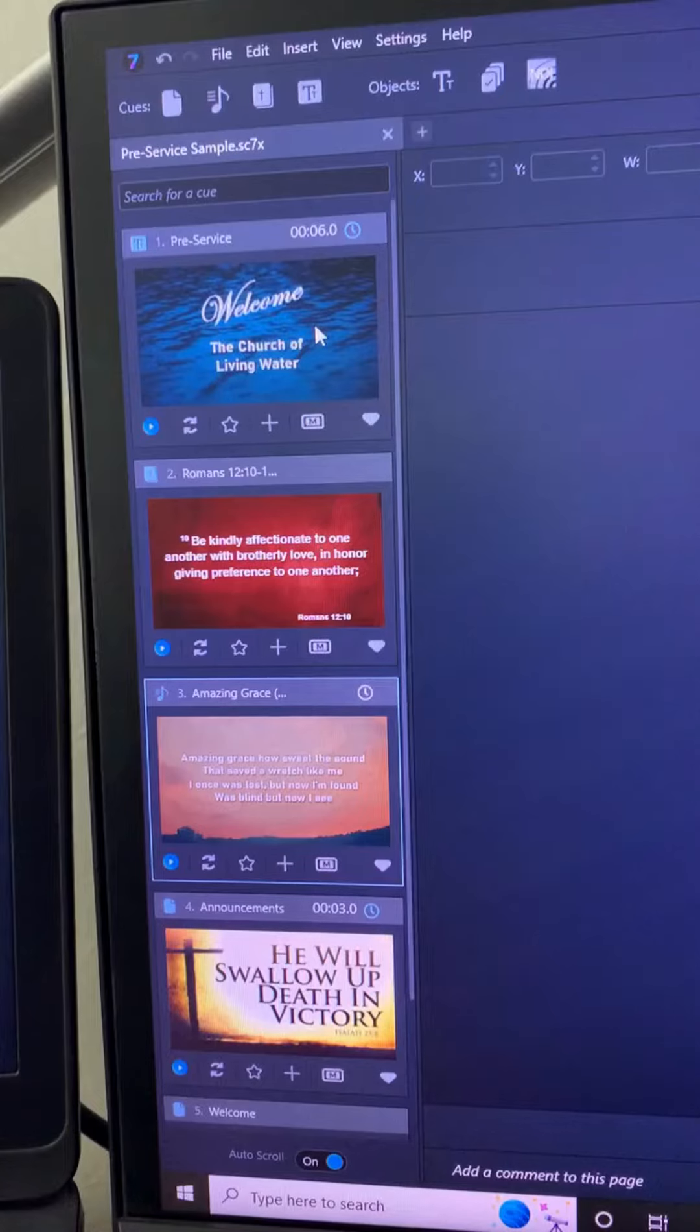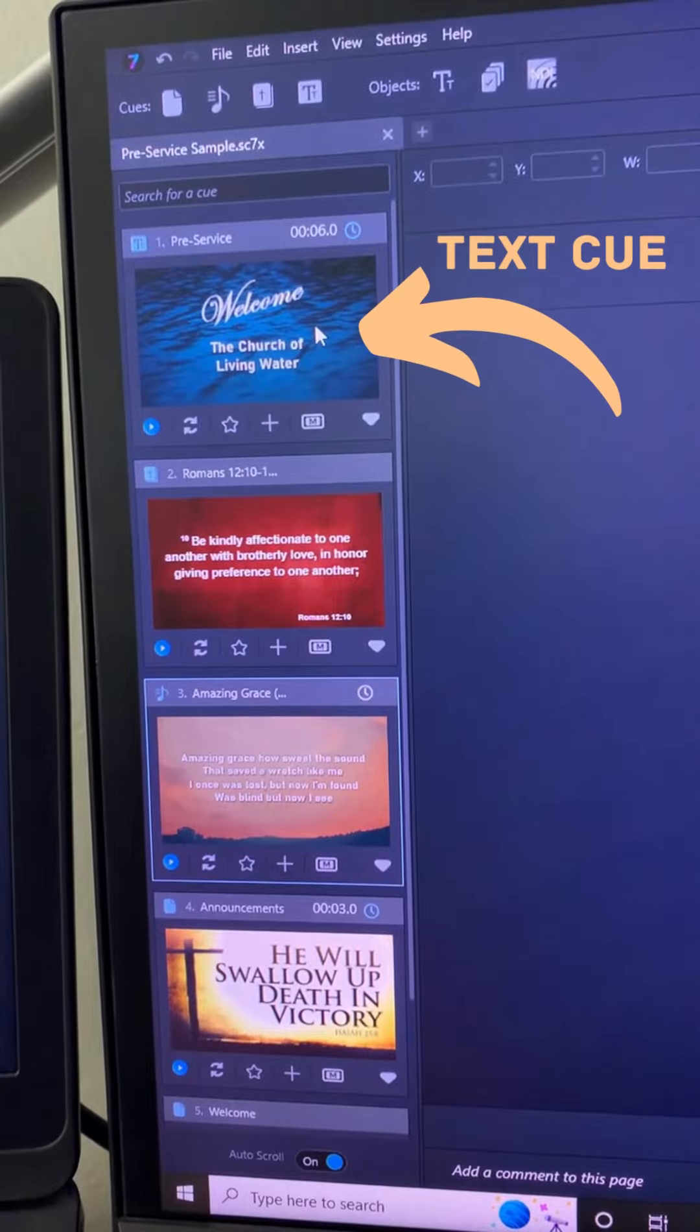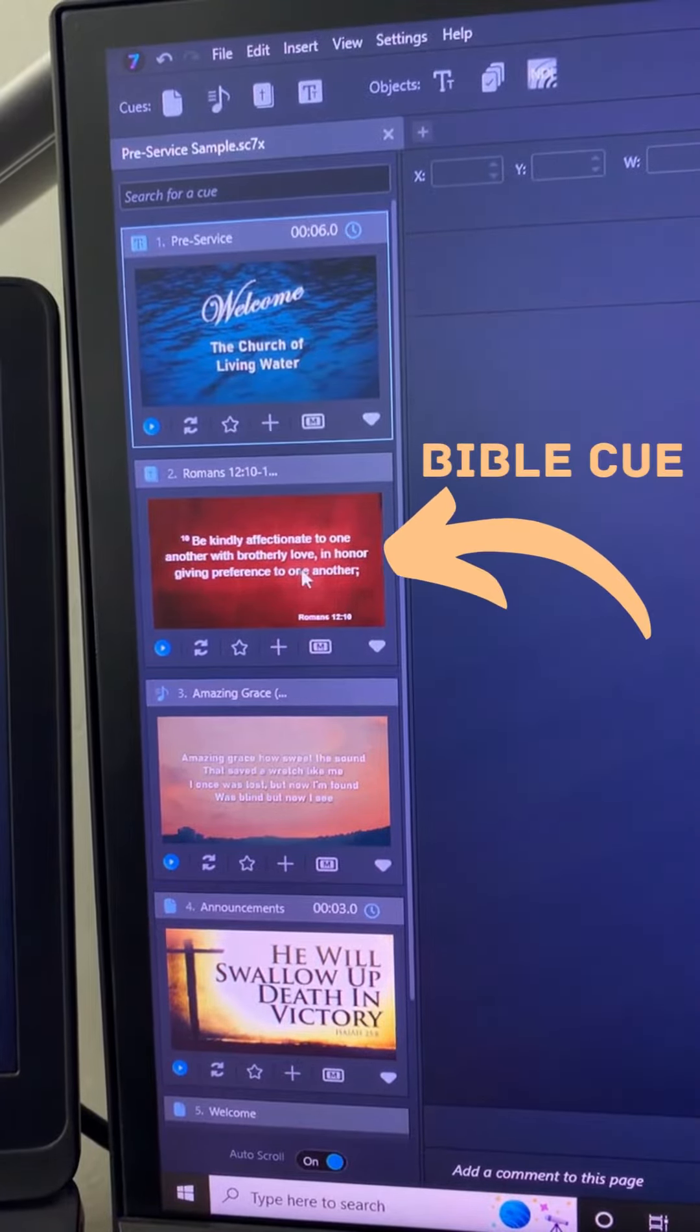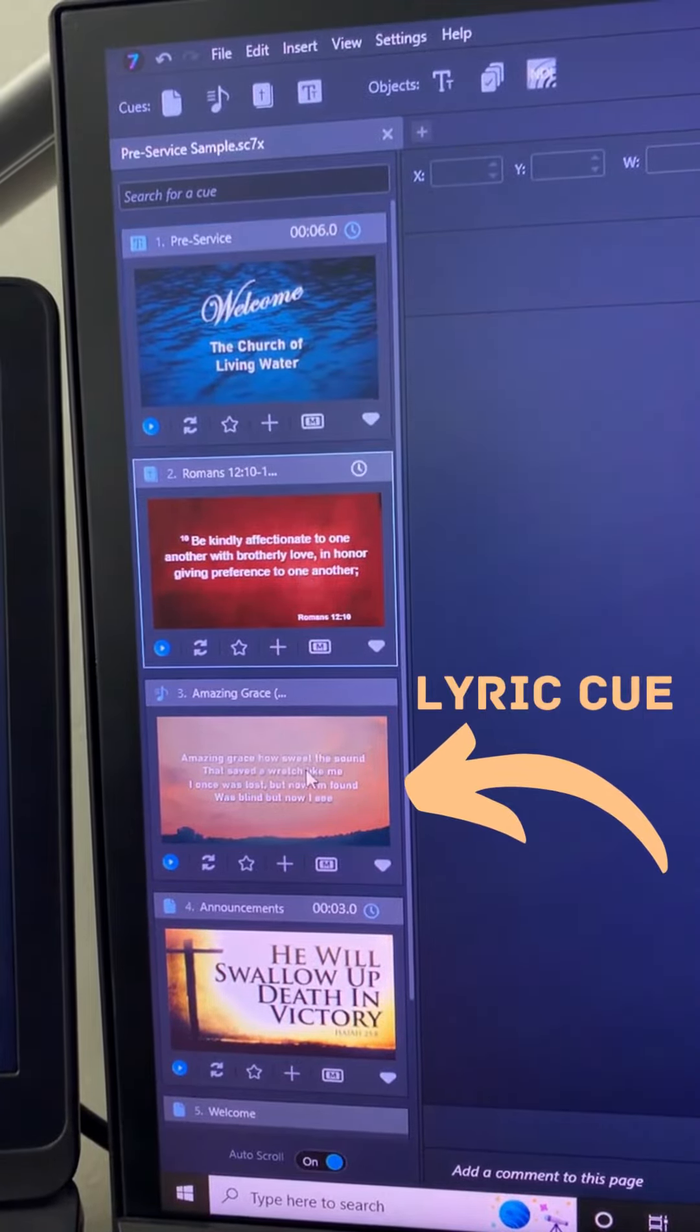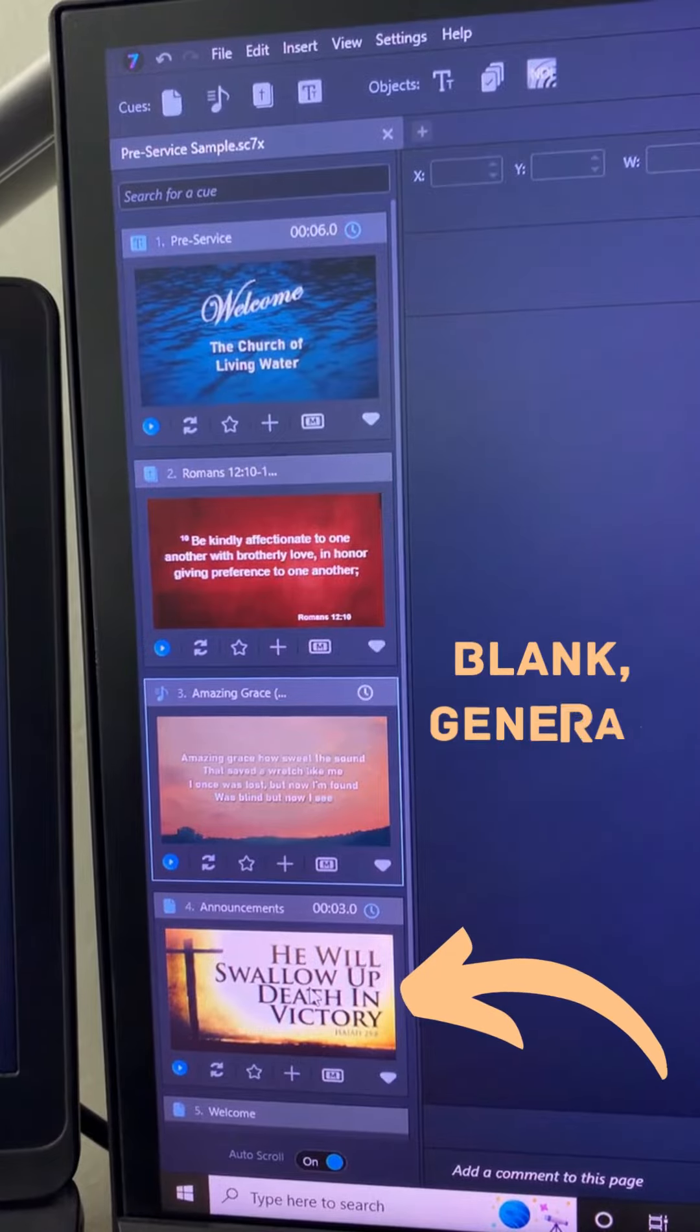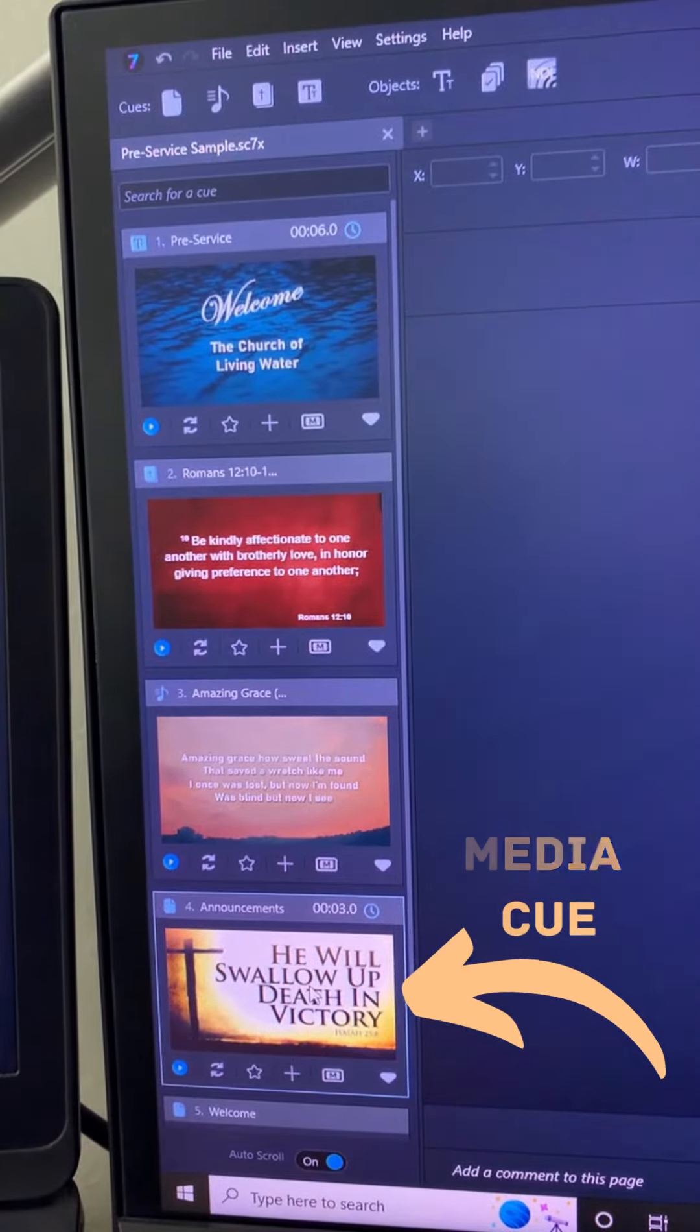I've got all four cue types represented here in this script: Text, Bible, Lyric, and General or Media Cue.